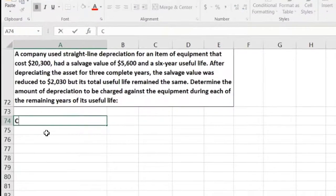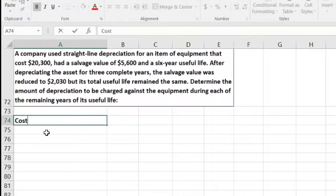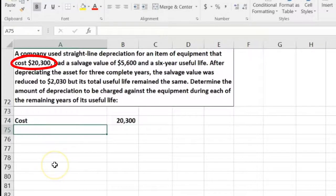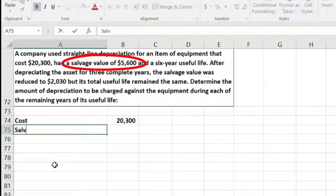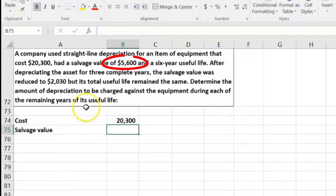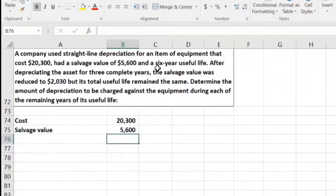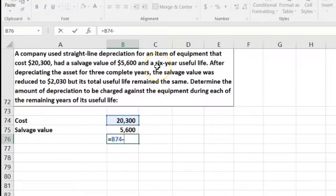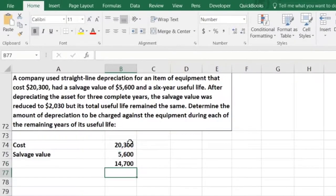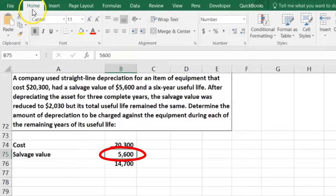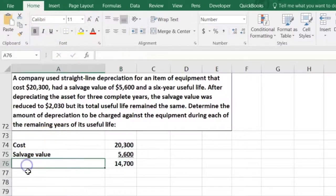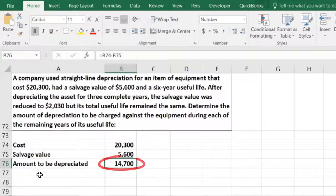Let's calculate this out. We've got the cost of $20,300, and then we're going to reduce the cost by the salvage value. We're going to use the original salvage value of $5,600. So this equals the $20,300 cost minus the $5,600 salvage — this is the amount to be depreciated, what we will depreciate over that time period, leaving us with the salvage value.